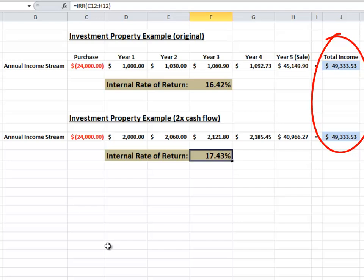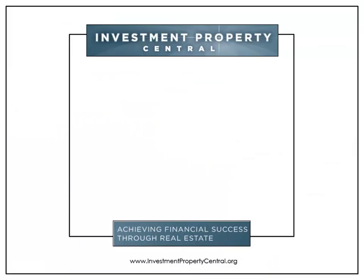If you think about it, this makes sense. The earlier we receive funds from an investment, the earlier we can reinvest those funds — in essence, compounding our returns.